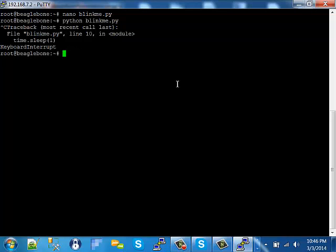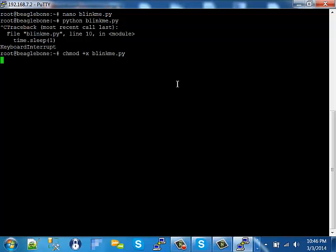I can turn blinkme.py into an executable by doing a Unix command called chmod. Plus X tells it to be an executable. And now I can just run blink.me by typing blink.me in the current directory with a dot slash. And that should blink the LED as well.